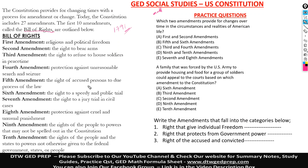The fifth amendment is the right of accused persons to due process of the law. The sixth amendment is the right to a speedy and public trial. The seventh amendment is the right to a jury trial in civic cases. The eighth amendment is protection against cruel and unusual punishment. The ninth amendment is the rights of the people to powers that may not be spelled out in the Constitution. And the tenth amendment is the rights of the people and the states to powers not otherwise given to the federal government, states, or the people.